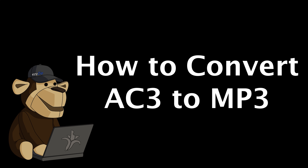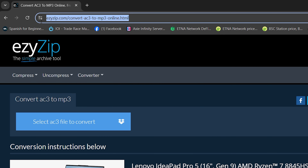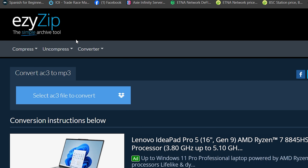How to convert AC3 to MP3. Go to EasyZip.com, then click on Convert, Audio, and navigate to Convert AC3 to MP3.